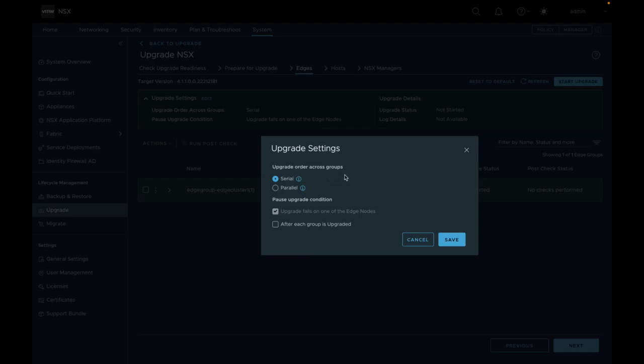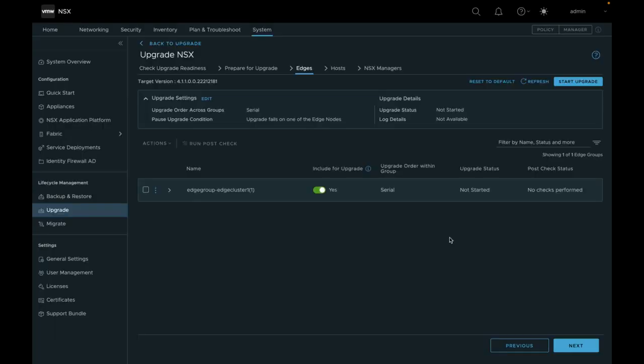Select appropriate setting based on your use case and then click on Save. Now, you can start with the upgrade.